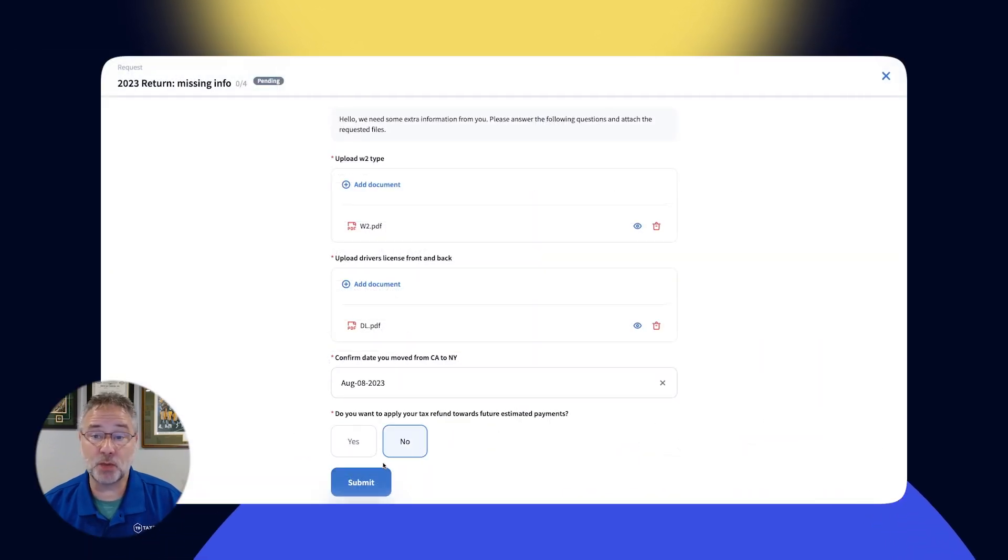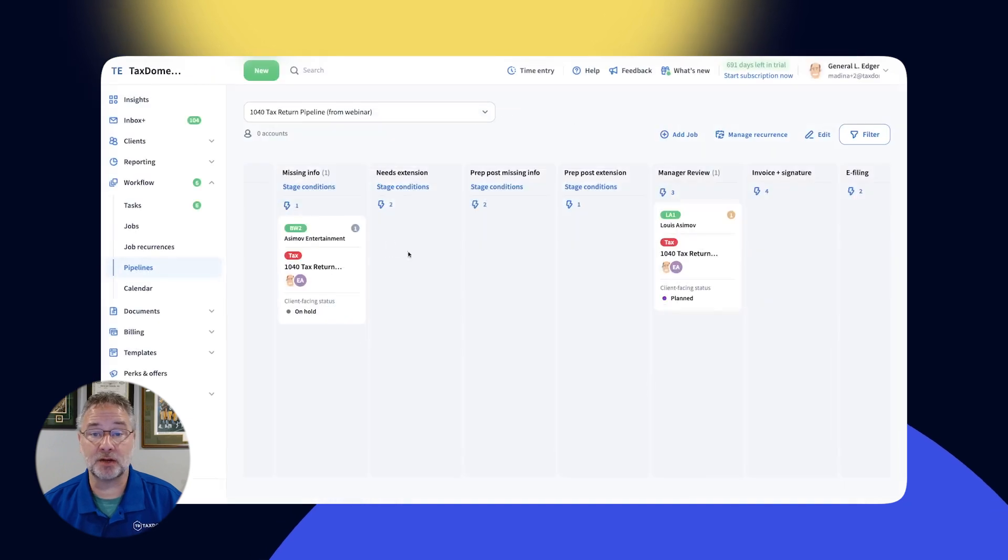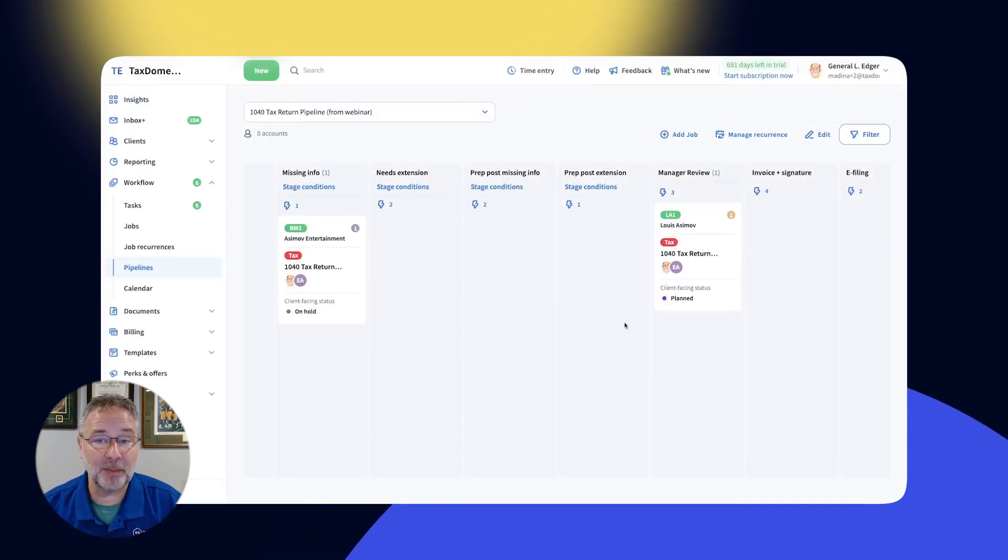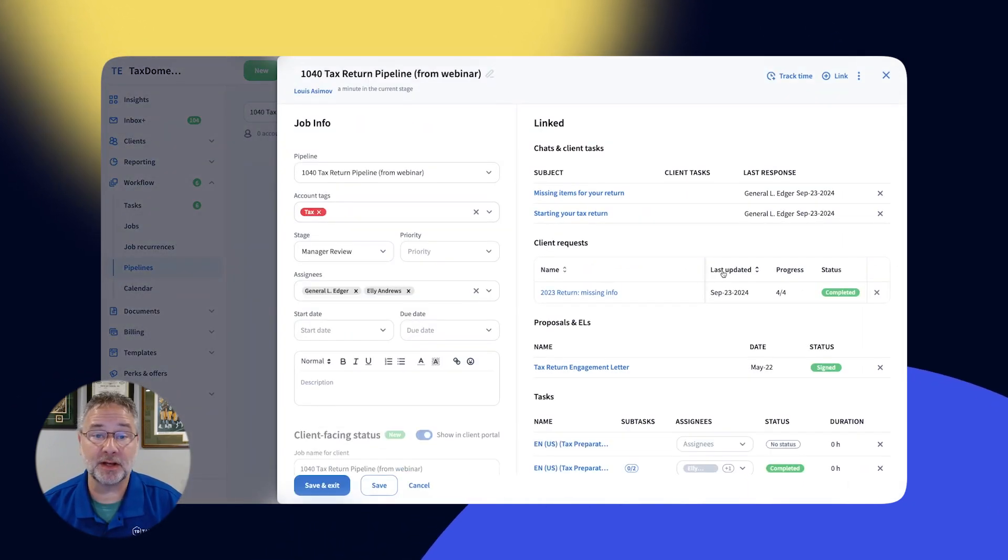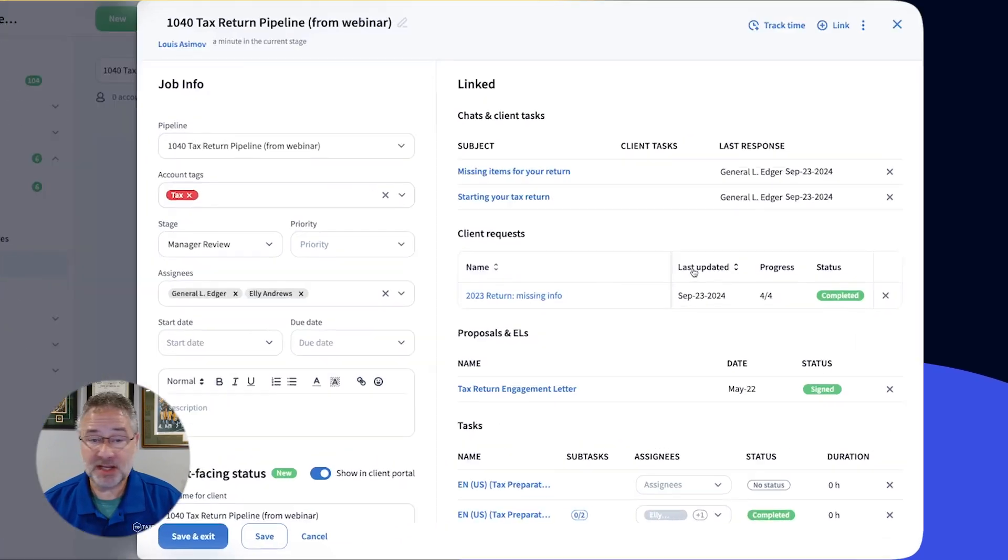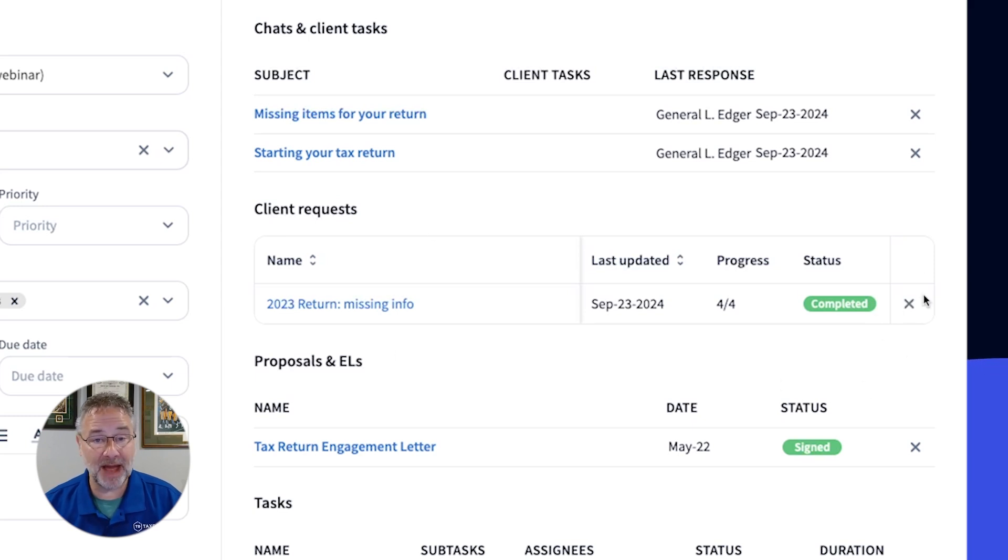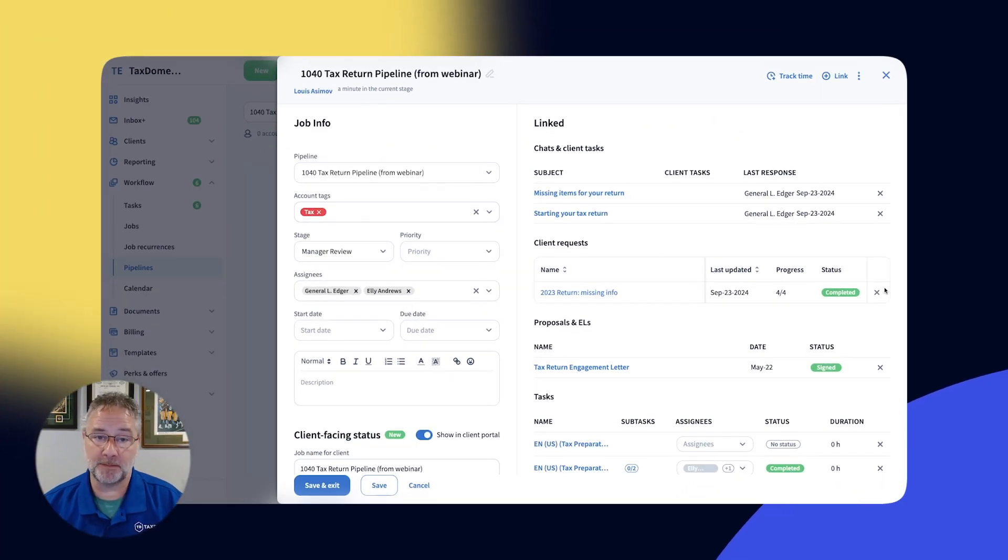When a client responds with the information you need, TaxDome's automation will kick in automatically to move the job forward. Your team doesn't have to spend any time tracking it down. It will all happen automatically, freeing up your team to focus on high-value work.